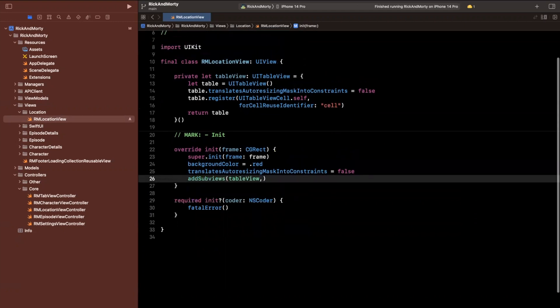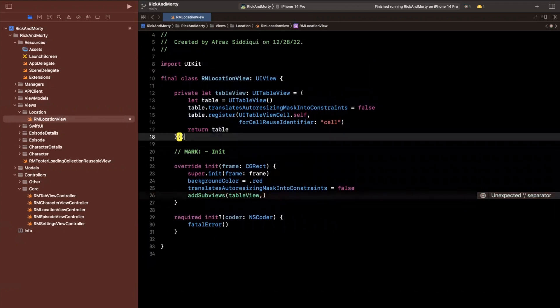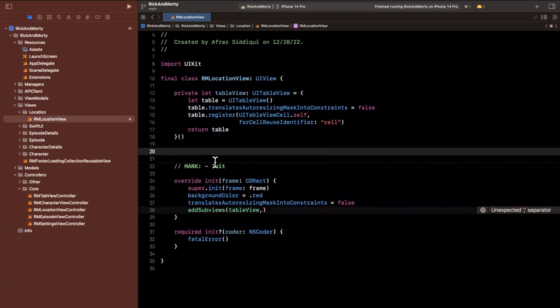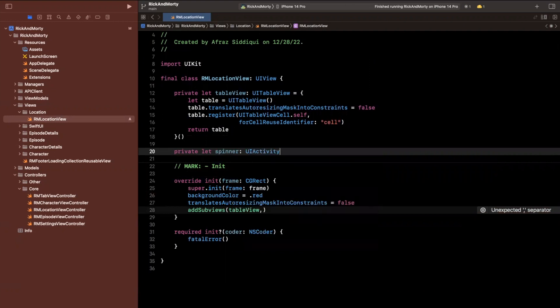And we're going to want a spinner in here as well, just like we did in all of our other views while stuff is loading in. So I'm going to say private let spinner UIActivityIndicatorView is what I'm looking for.